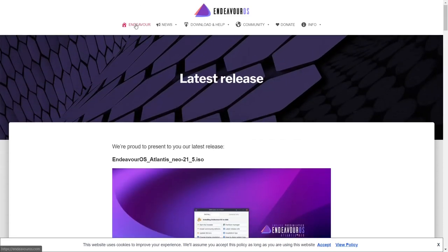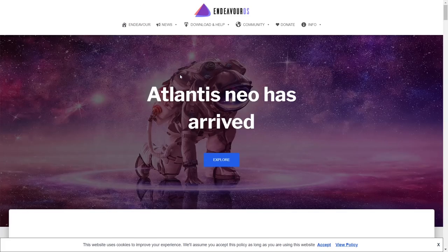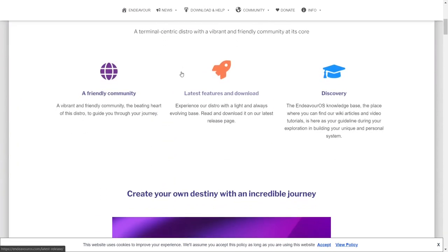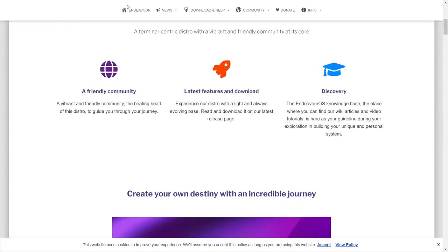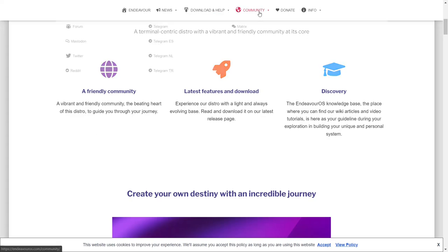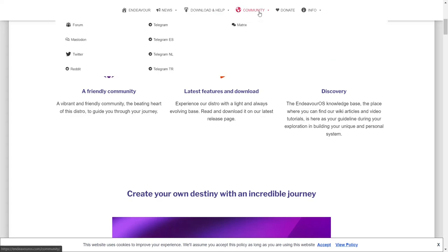Now, if you go back to their homepage, you can scroll down and it basically states they have a friendly community, which they do. If you have any problems with this operating system, you can zip on over here to their community. Right up top right here, you've got their forum, which is one of the most helpful forums I've ever used.